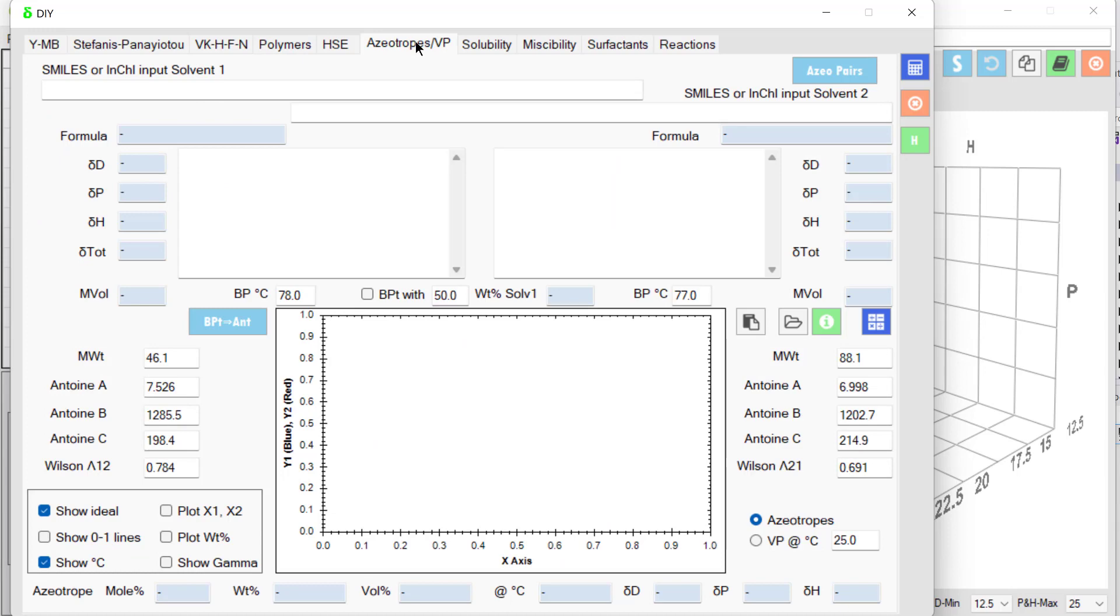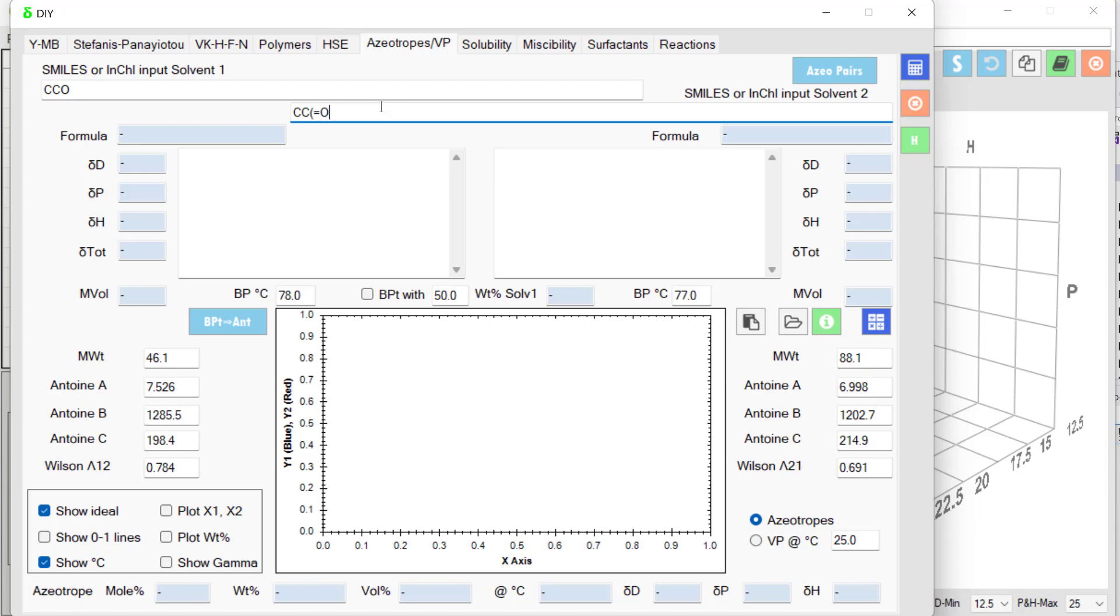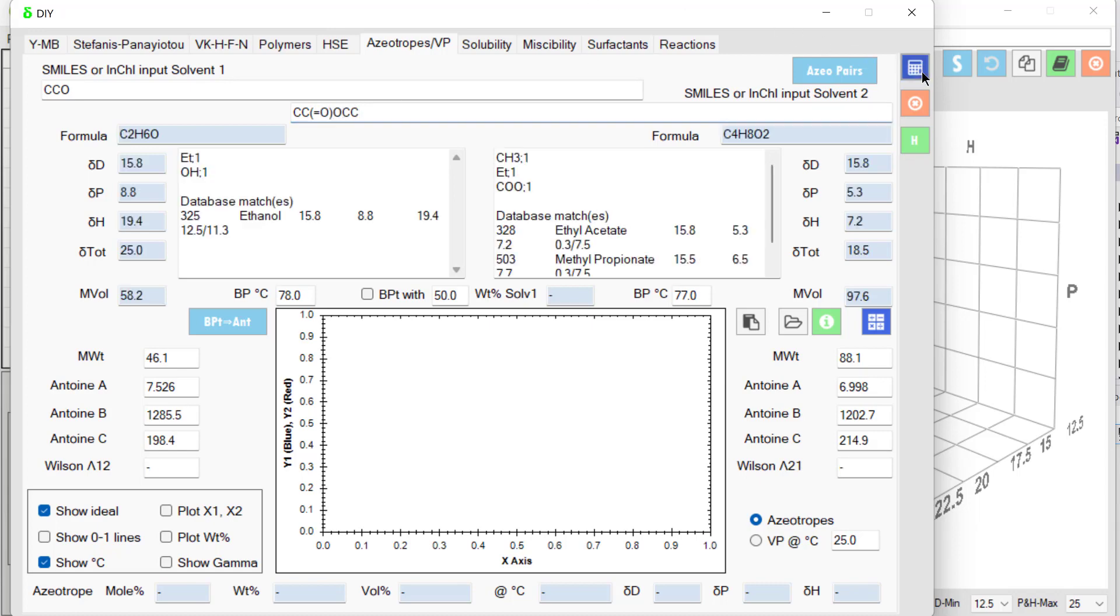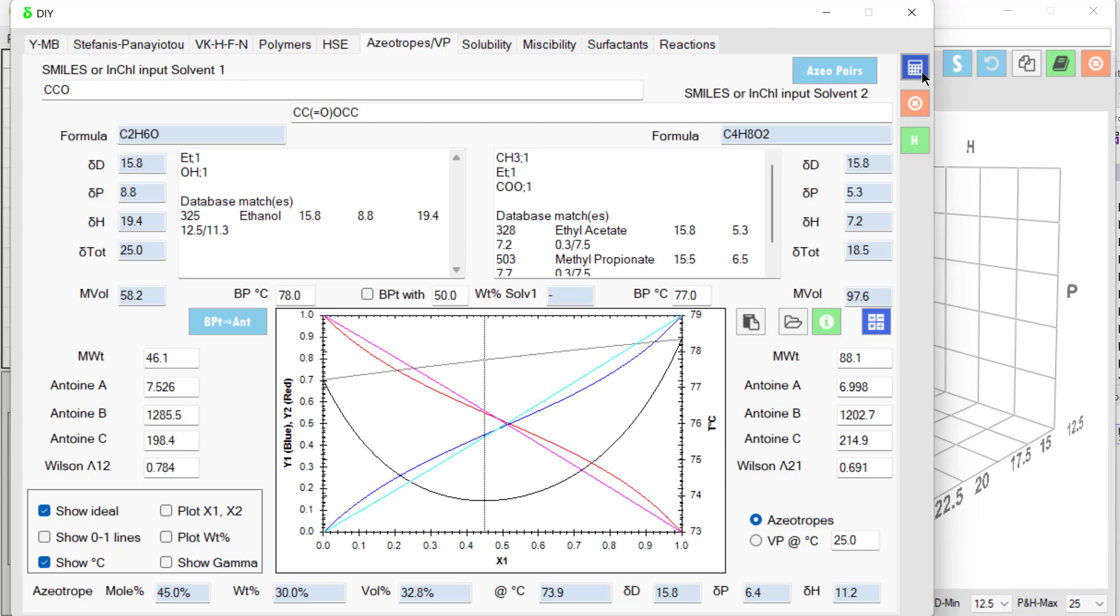Let's talk about azeotropes. Let's try ethanol and ethyl acetate. CC double bond O OCC. See what happens. And we have a complicated plot showing temperatures and mole fractions. But it estimates that there's an azeotrope at 45% mole fraction. So a powerful way of looking at solvent blends.